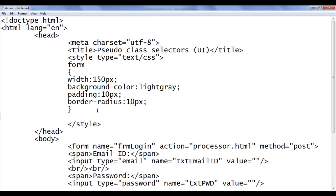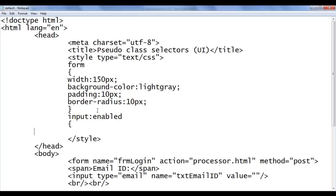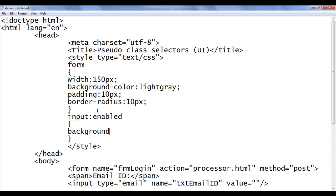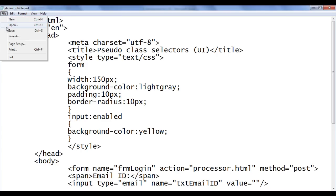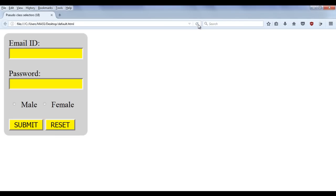Let's see the demonstration. In the notepad I write input colon enabled, and in curly brackets background-color yellow. After saving and refreshing the browser, you can see that the email control, password control, submit button, and reset button all have the background color yellow. That's because by default all those controls are in an enabled state. The checkboxes are also enabled, but we cannot apply background color to them, so we don't see any color there.